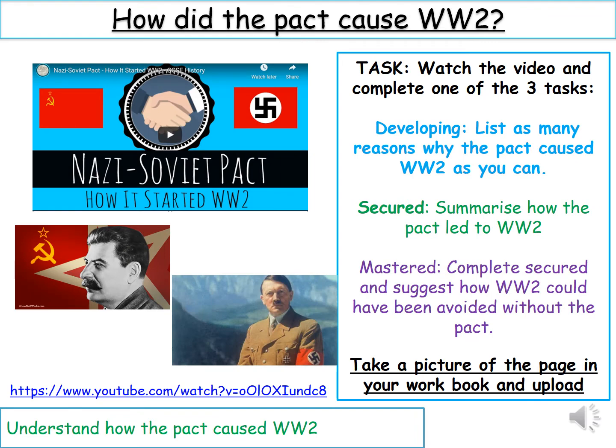Task 2: we're going to look at how the pact caused World War 2. Watch the video using the link below and complete one of the three tasks. Developing: list as many reasons why the pact caused World War 2 as you can. Secured: summarise how the pact led to World War 2. Mastered: complete secured and suggest how World War 2 could have been avoided without the pact. Pause the video and complete task 2 now.